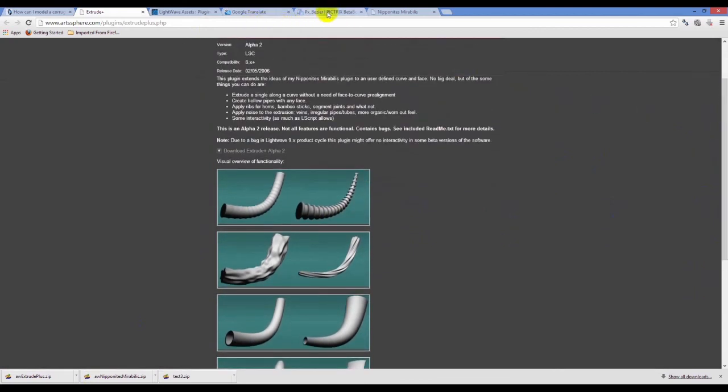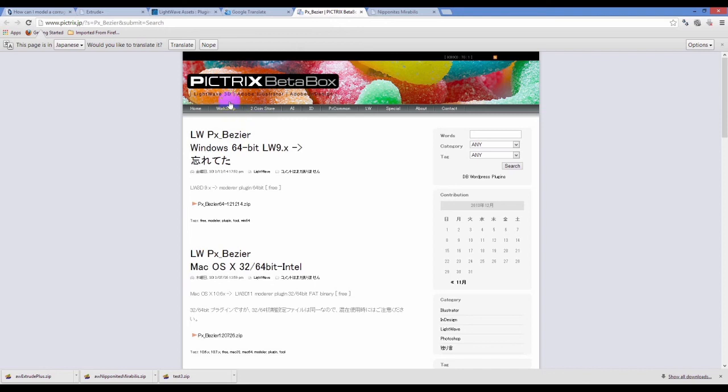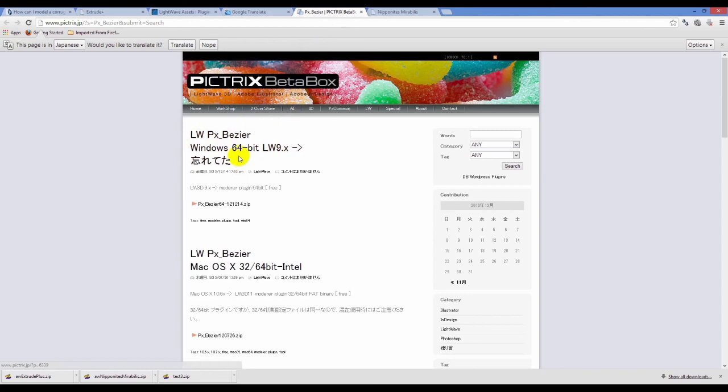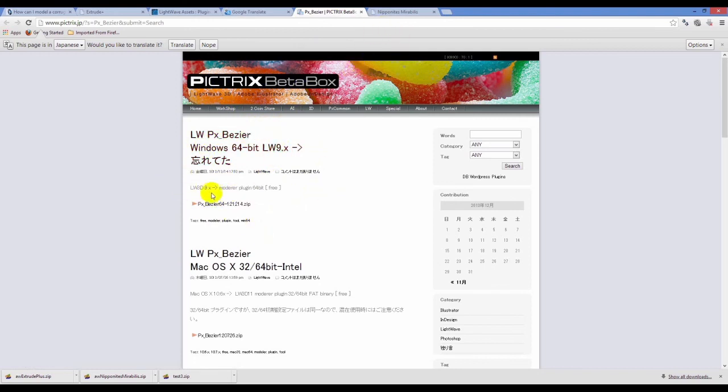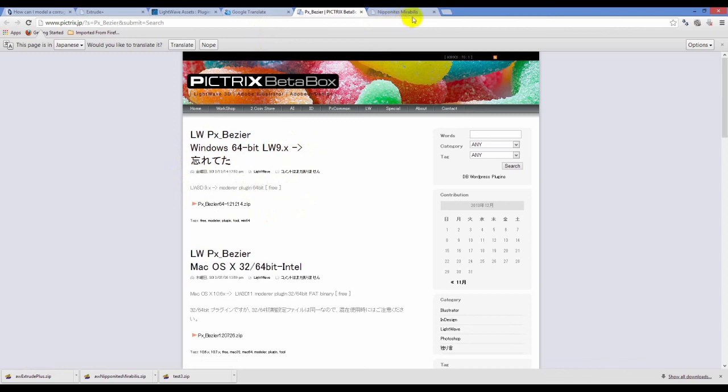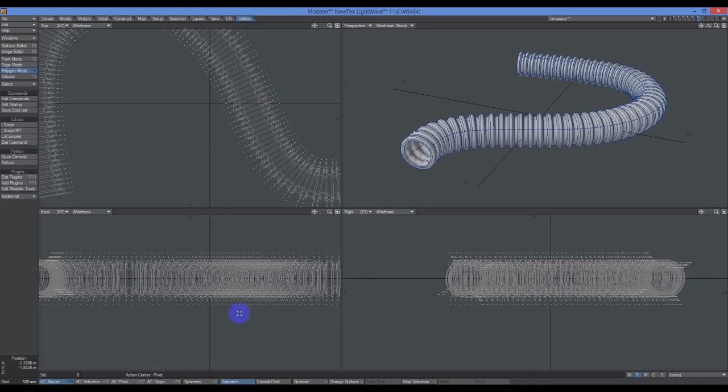The other one is from Pictrix and it's called PX Bezier. It comes in 64-bit and 32-bit. We don't actually need this plugin for today's tutorial, but I like using it. We're just really using it to create a curve, which you can do inside of LightWave anyway. But this is a great plugin because it does so much more than create curves.